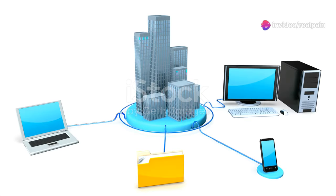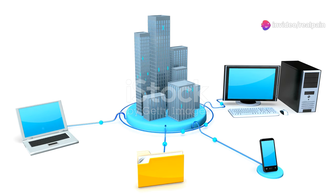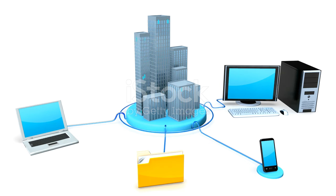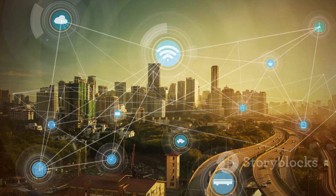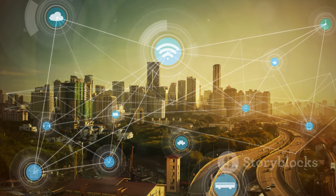We live in a world consumed by data. Every day we generate and consume vast amounts of information, from social media updates to streaming high-definition videos.